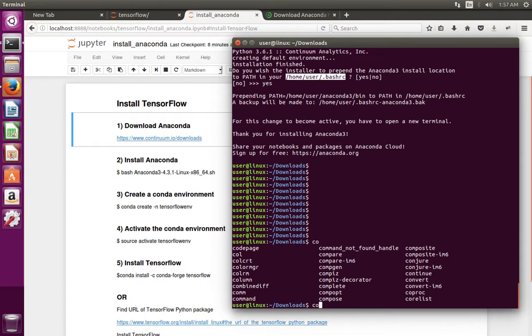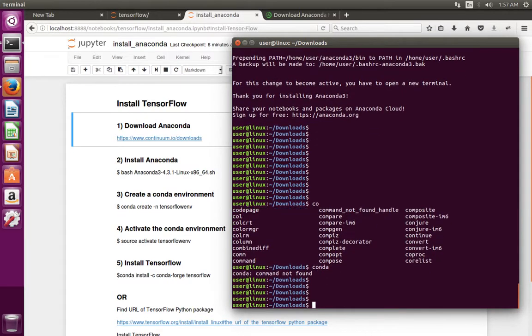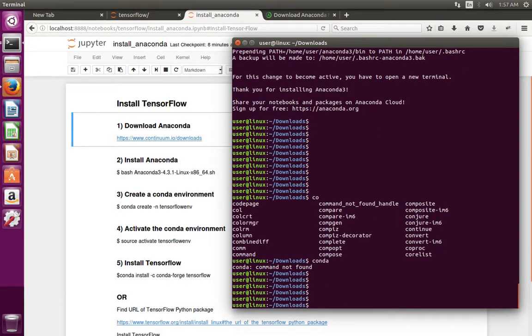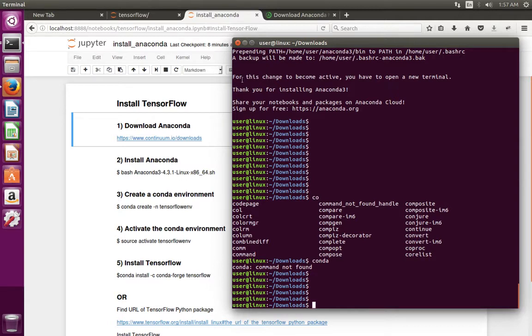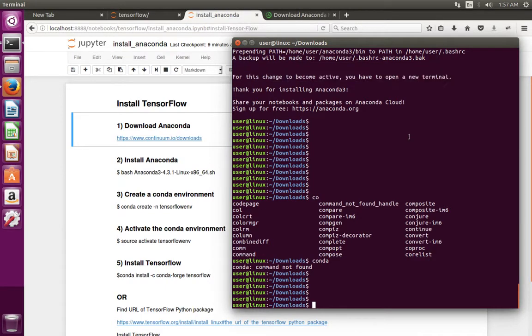To confirm that, type conda. Here you can see that for this change to become active you have to open a new terminal. So just open a new terminal.